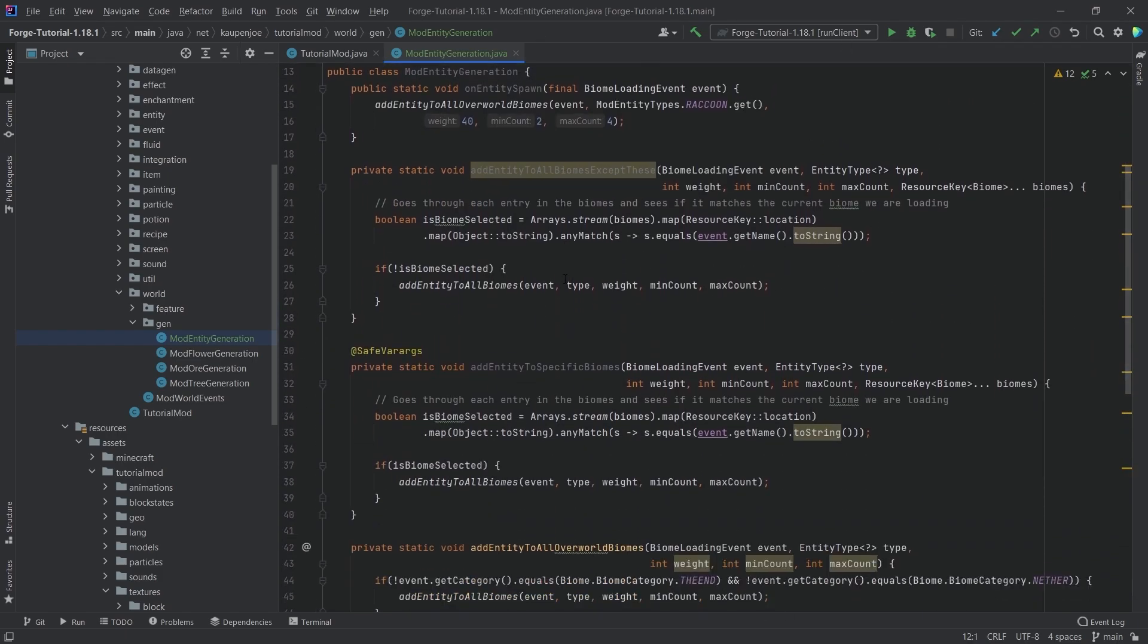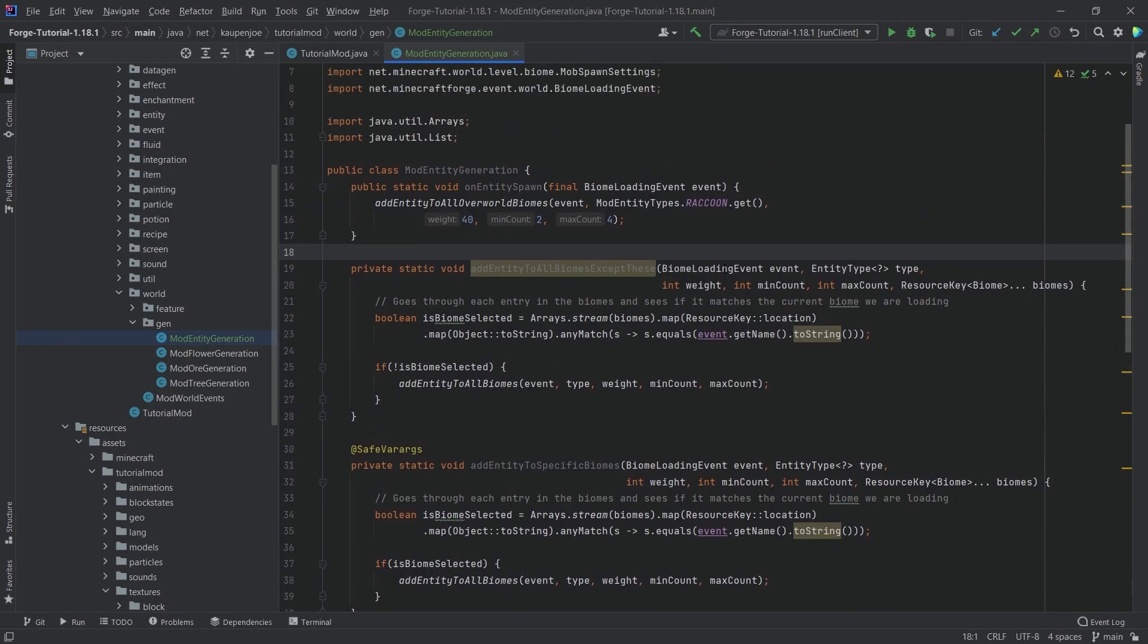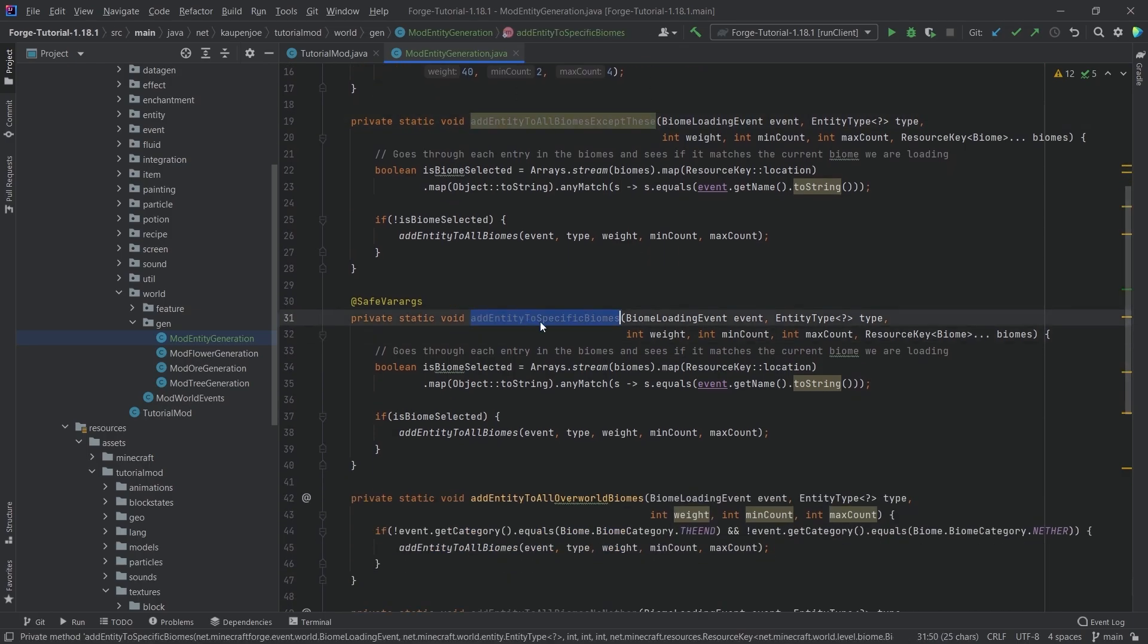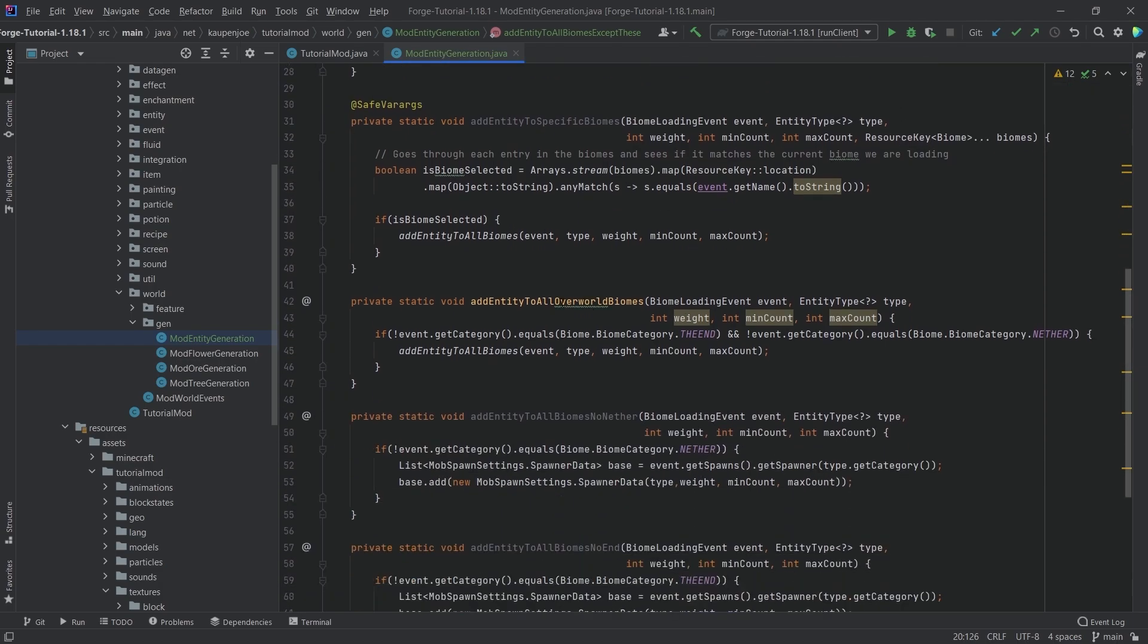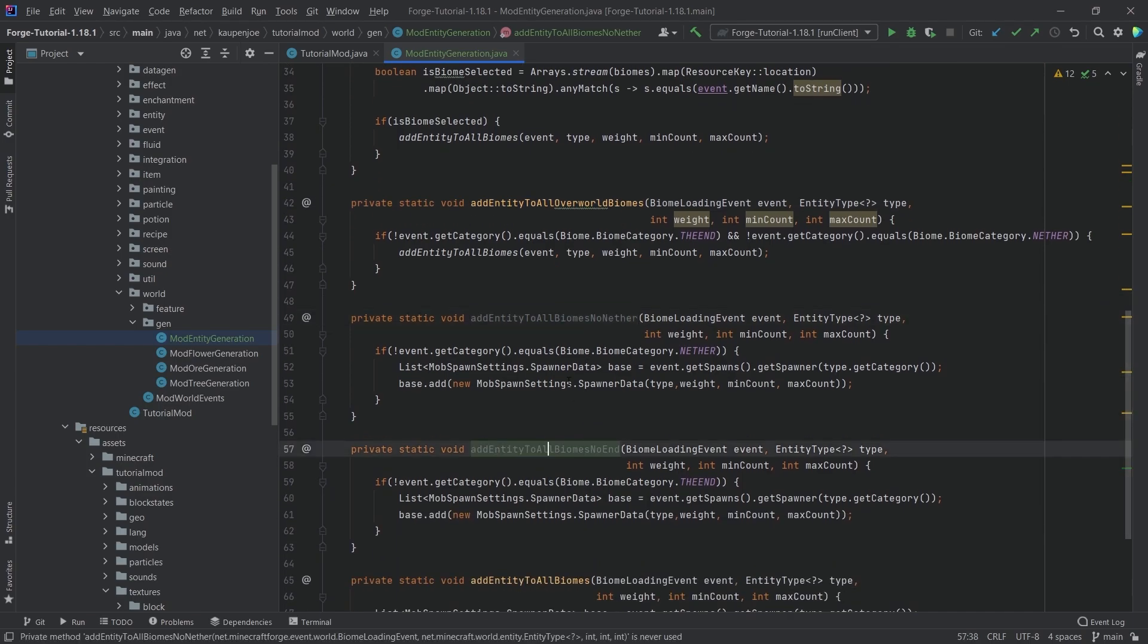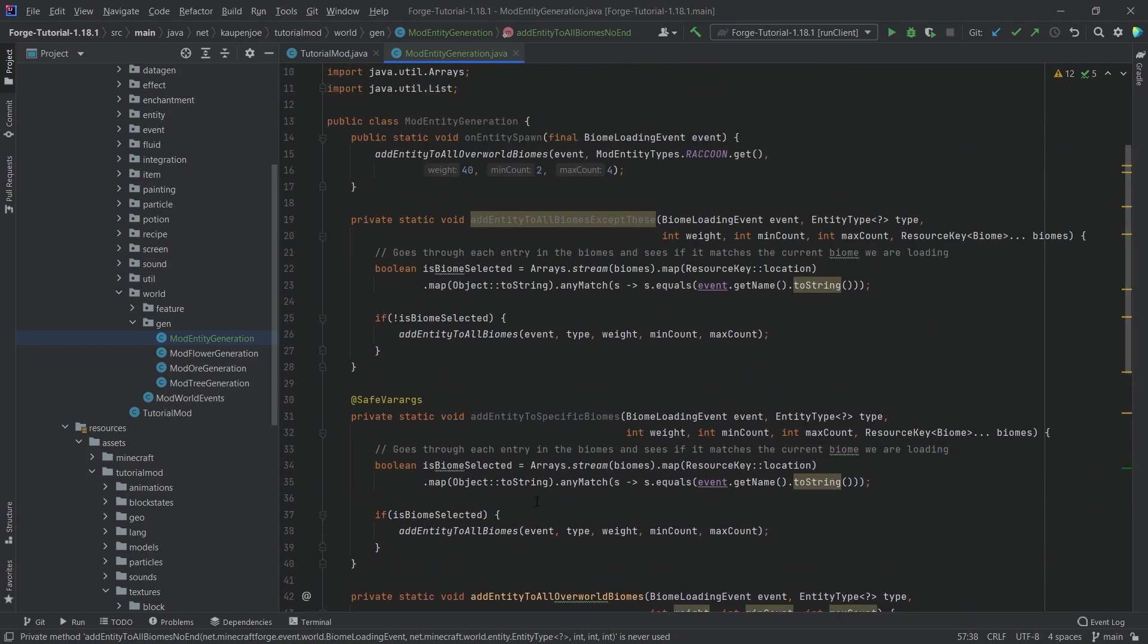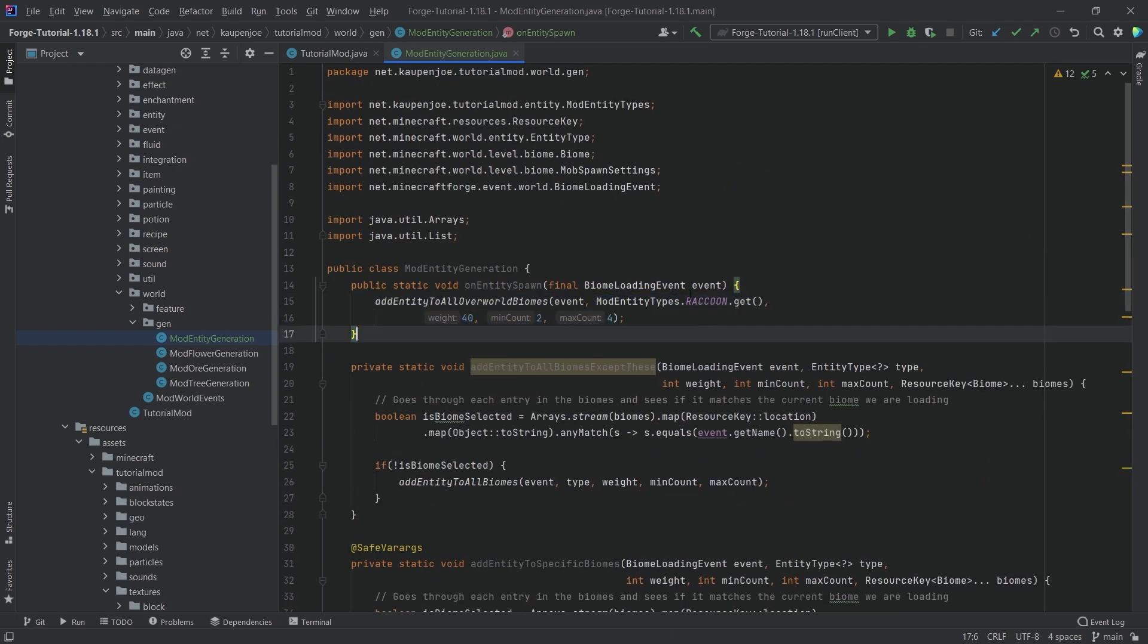So this is sort of a custom class that I've made. I think I've made this back in 1.16 and then modified it so that it works with 1.18 and the great thing here is that you can basically call different methods here. Add entity to a specific biome, add entities to all biomes except the ones that you're giving in here, and then add entity to all overworld biomes, all nether biomes and all end biomes. So you can basically call any of those methods and with that you can basically spawn them.